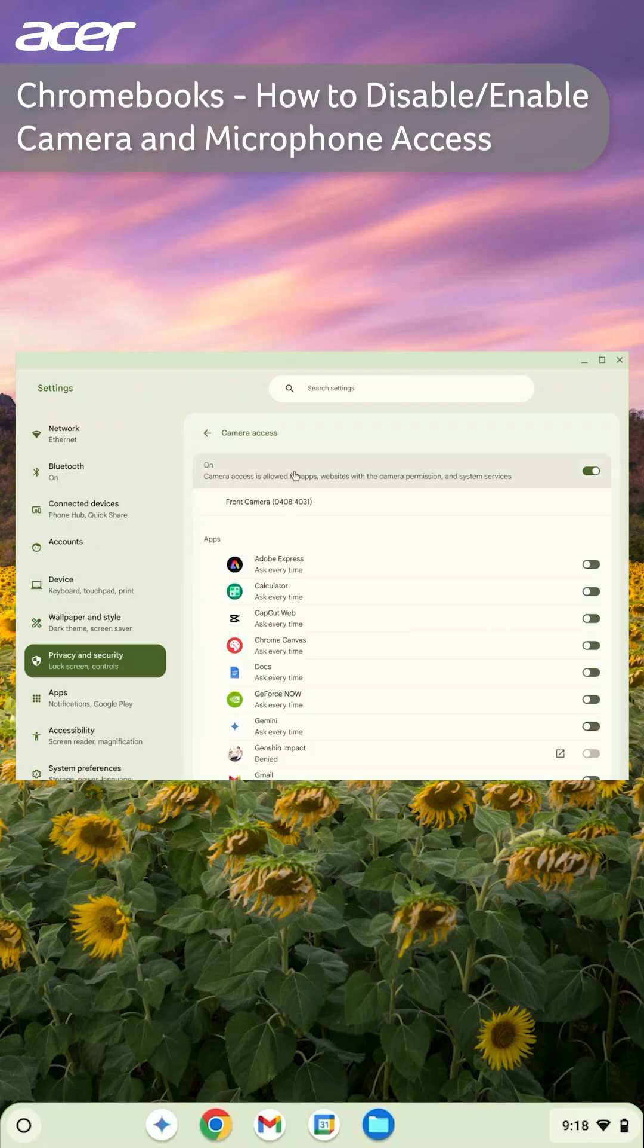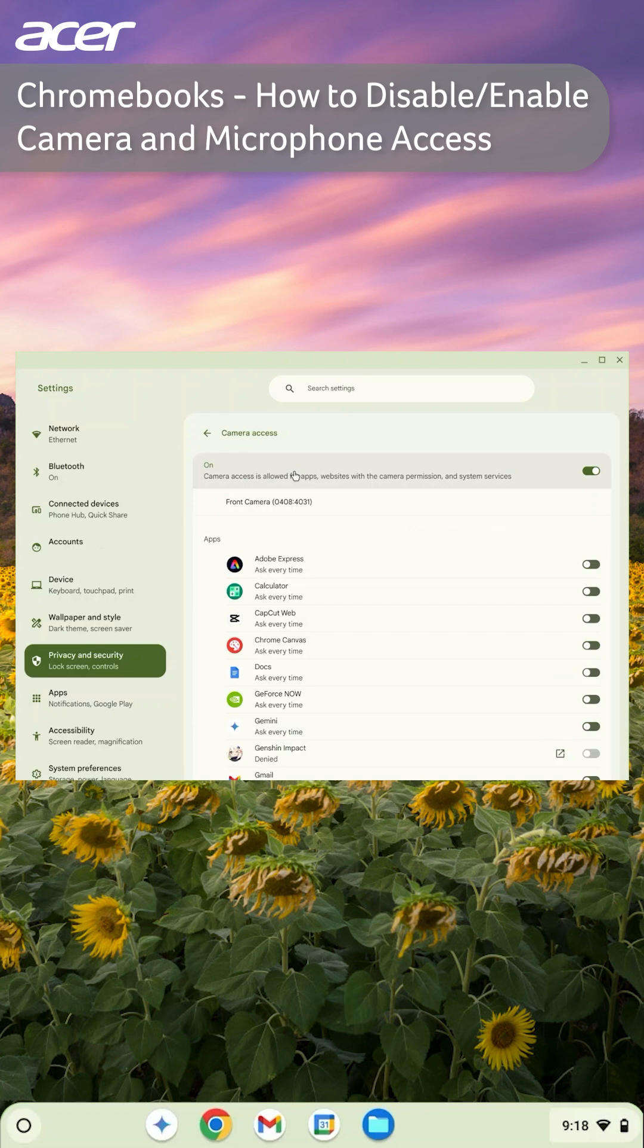To turn off camera access for a specific application or website, select camera access. Here you can view all the applications that have camera access. To disable access for all applications, select the switch at the top.